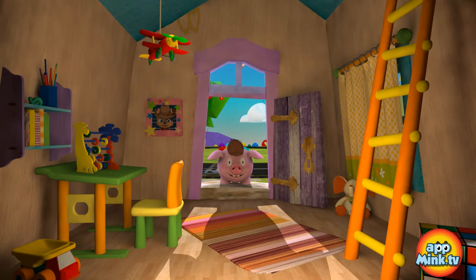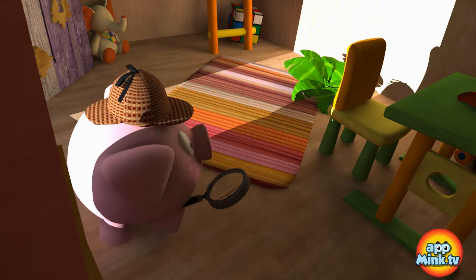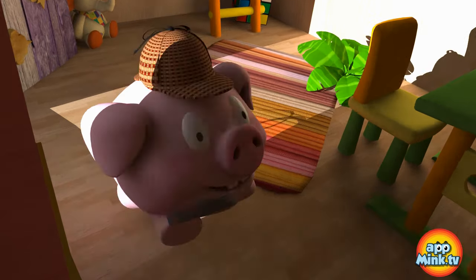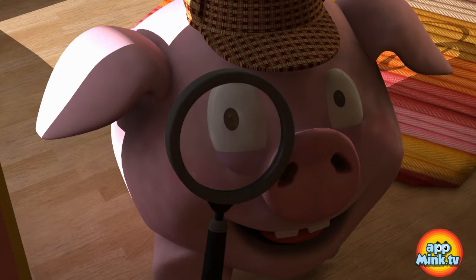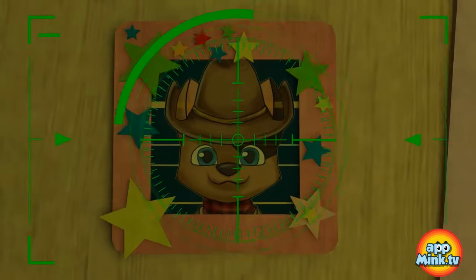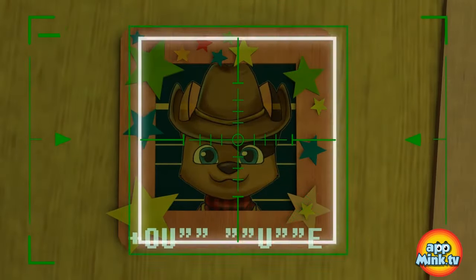I smell squares! Ha ha! It's a square frame!